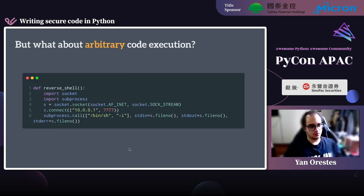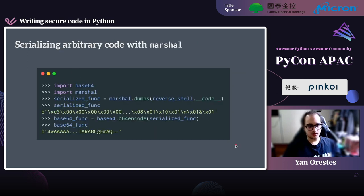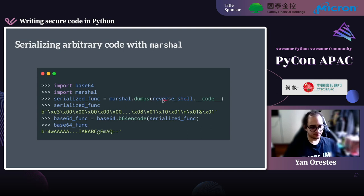But what if we want to execute arbitrary code — something more complex like a reverse shell that needs several lines? The os.system example won't be the best option. What can serialize code is the marshal module. We use marshal.dumps with the __code__ attribute of the function we created — the reverse shell — to get the serialized bytes. We can then encode these bytes with base64 for a more readable and portable form.